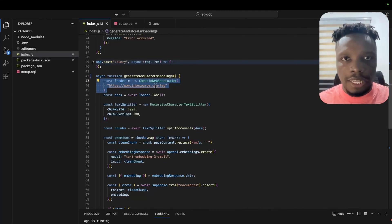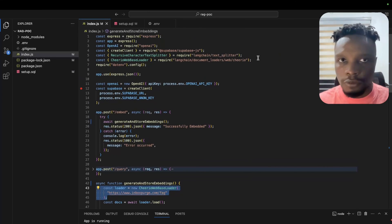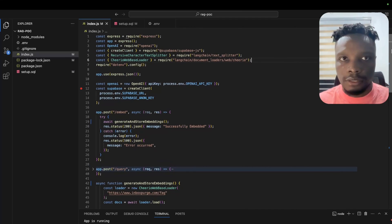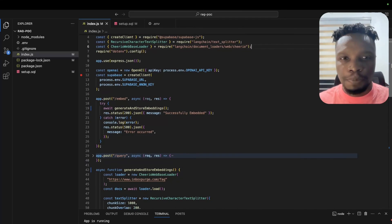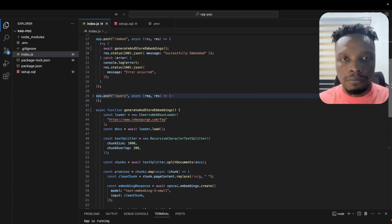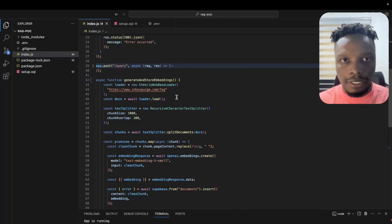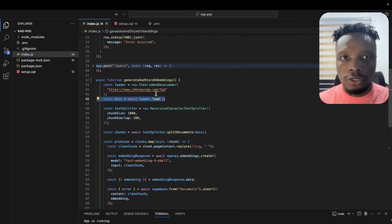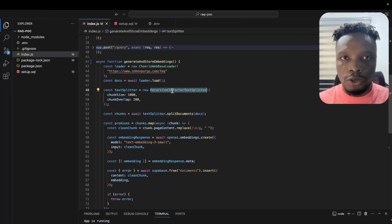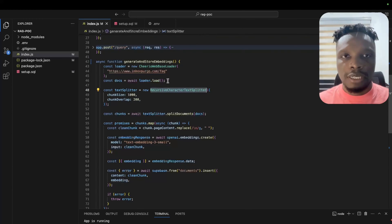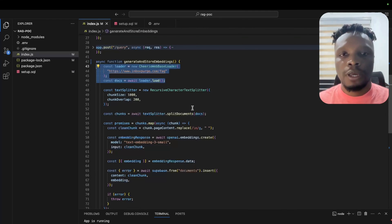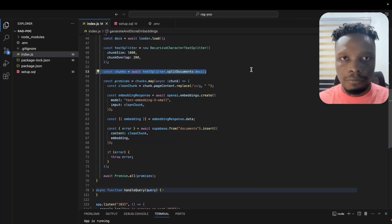This line uses the Cheerio web-based loader from LangChain. LangChain provides many document loaders — there's also the Puppeteer web-based loader. Depending on the type of website, you can check the documentation. This line loads and scrapes the content of the FAQ page. We're also using the Recursive Character Text Splitter to split the scraped content into chunks.